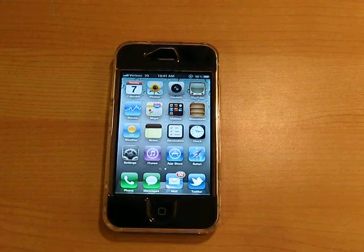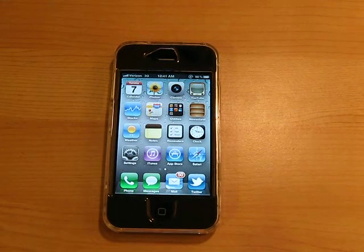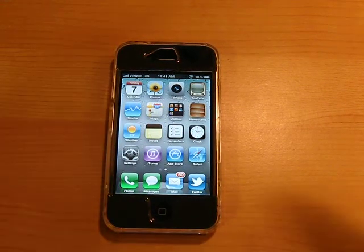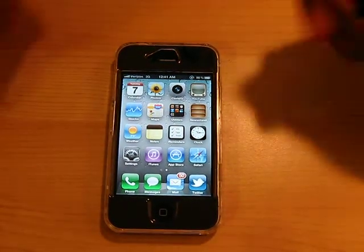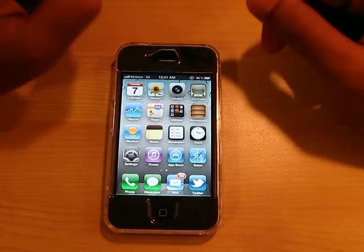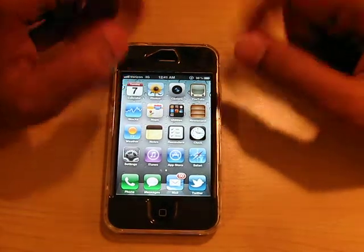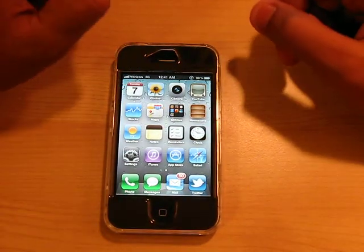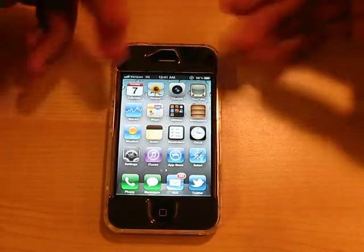Hello YouTube, what is going on? It's iPodAppsFreak. Today I have the iOS 5 overview video. Beta 1.